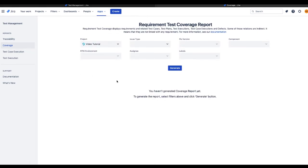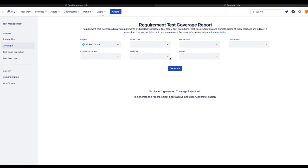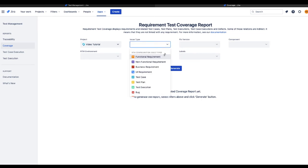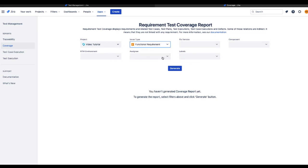To narrow down the results, choose a project, the main issue type, fixed version, RTM environment and Assignee. You can also limit your list by choosing components or labels.